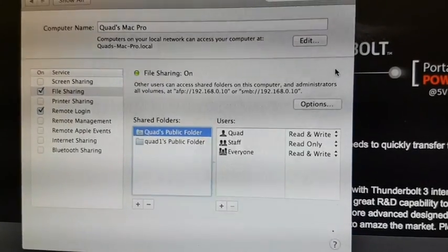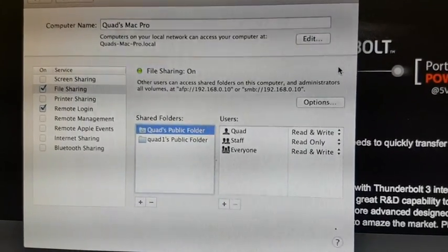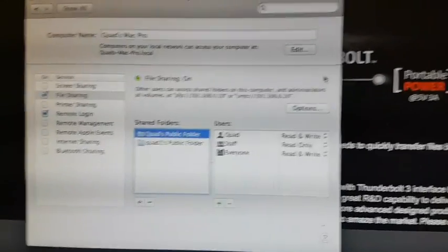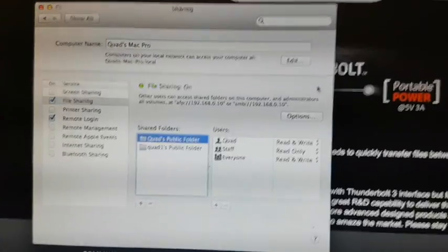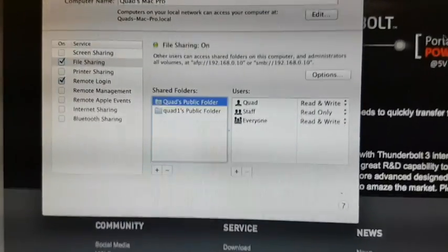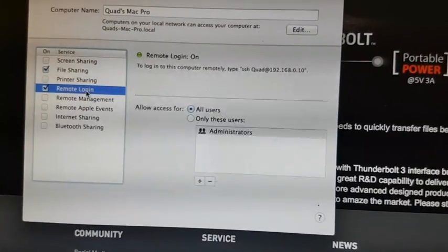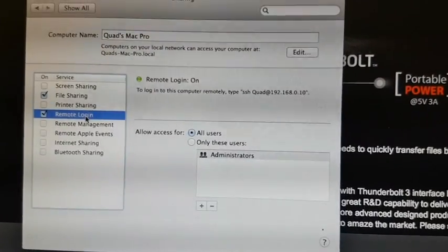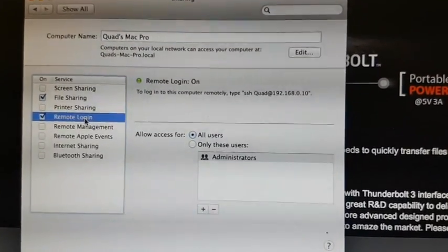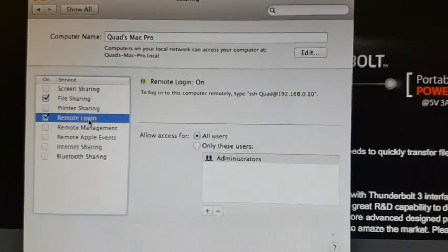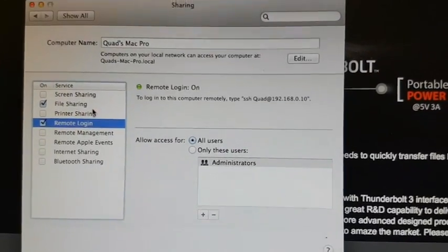You want to enable file sharing on your Mac. The remote login. I usually try to connect to my Mac from my PC via SFTP.